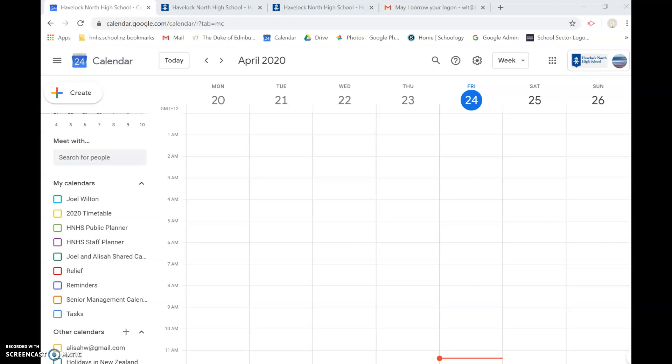So I just thought I would put this quick movie together to show you how you can use something like Google Calendar or iCal to help you with your timetable. It's quite a straightforward process to bring your school timetable into one of those tools.